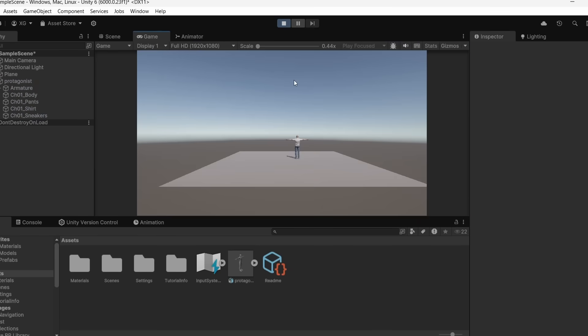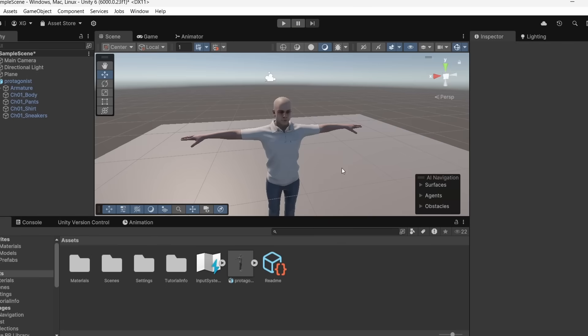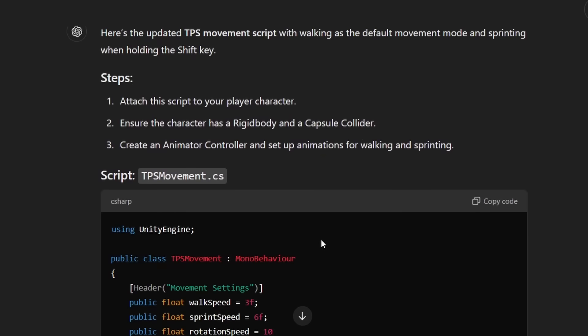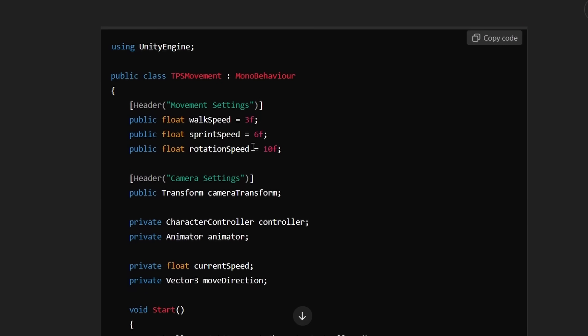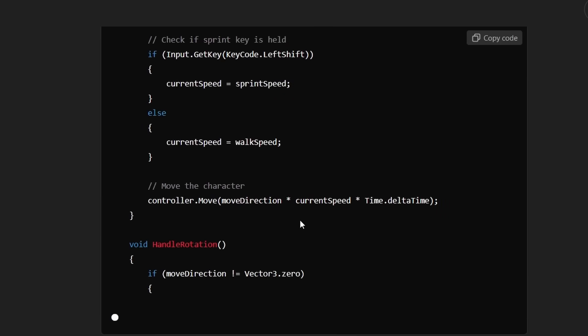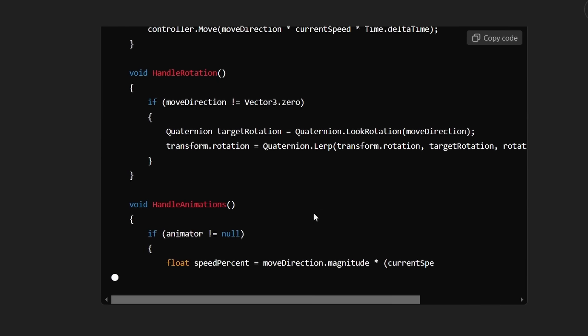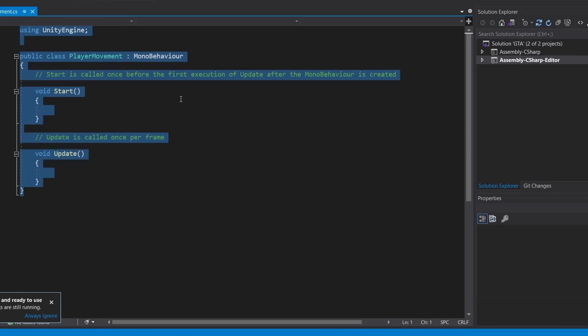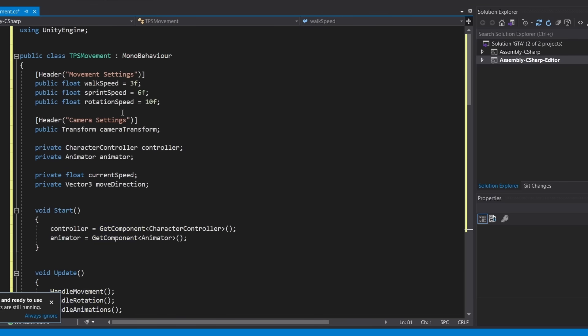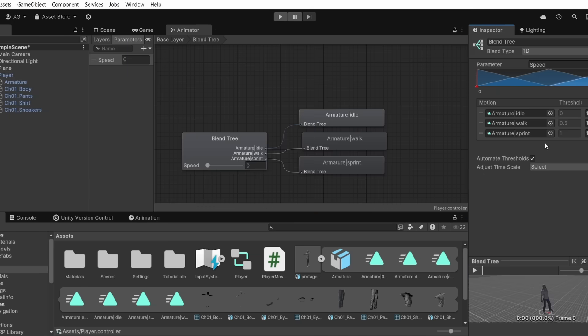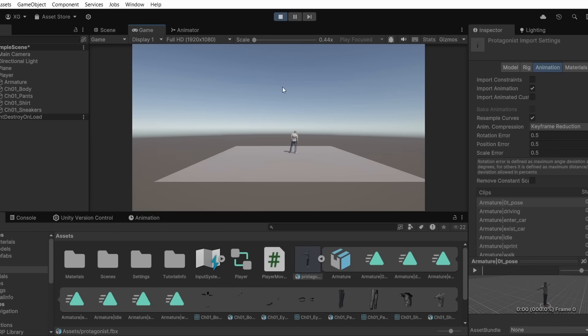Now we have to create the movement script for our character. I'm going to be using ChatGPT for this. Create a third person movement script for Unity. And there you go, ChatGPT is giving me the script and also telling me the step-by-step procedure on how to implement this. So let's go ahead and make a player script and just copy and paste this. ChatGPT tells me to make a character controller and also how to set up the animator for this player. Great, so as you can see I am able to control my character.